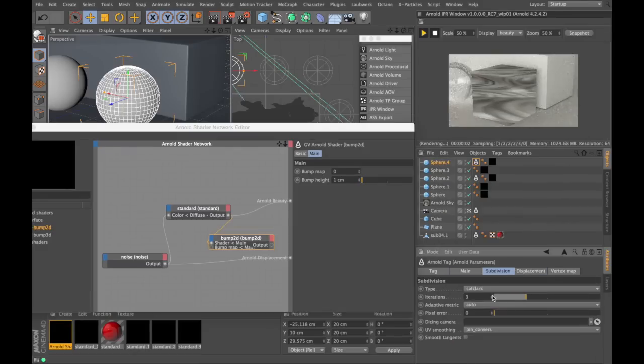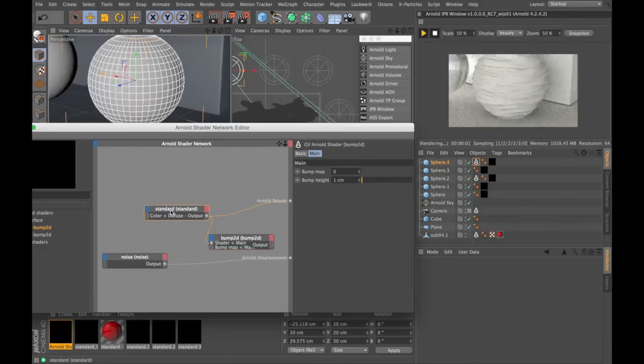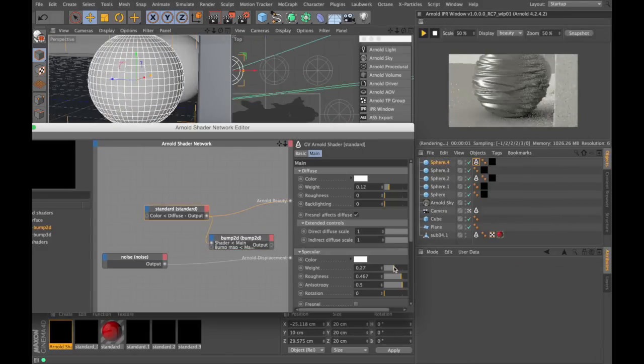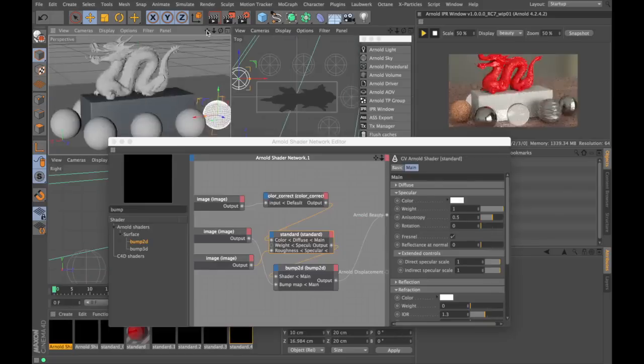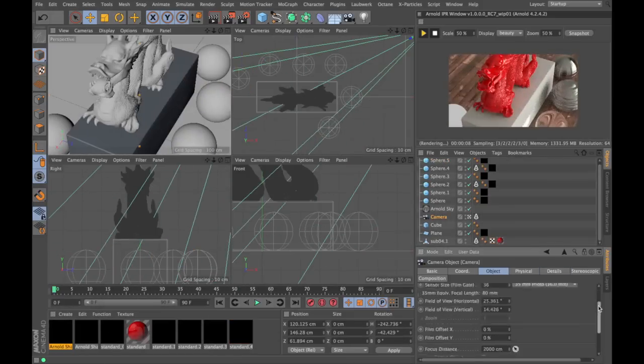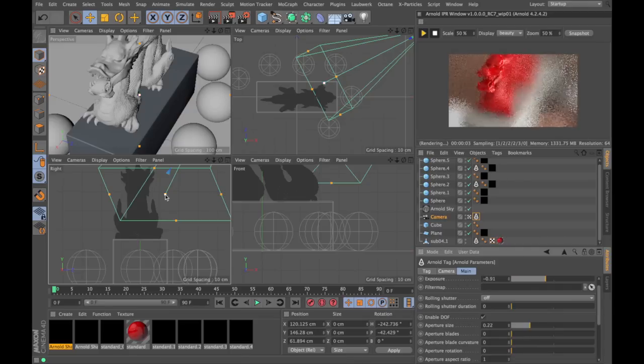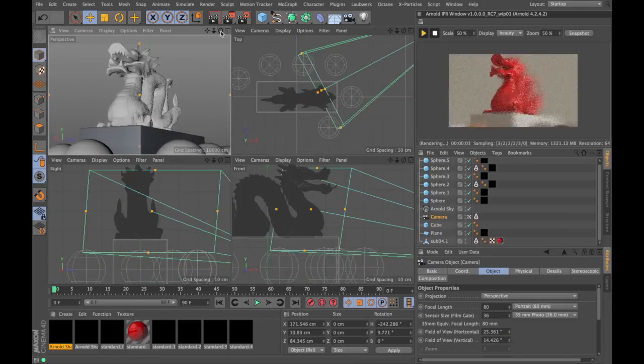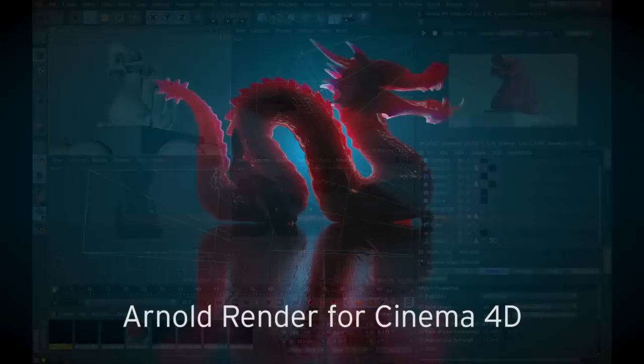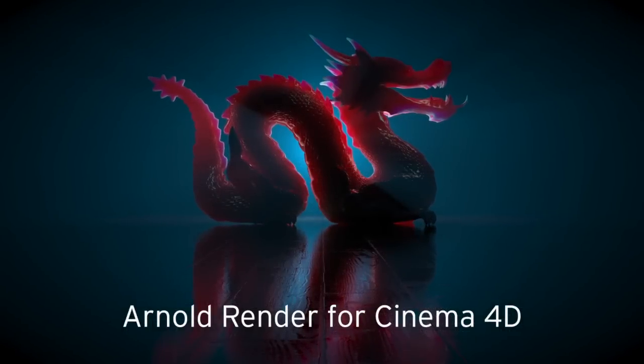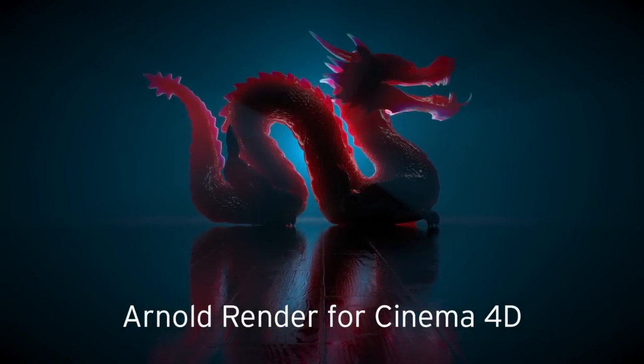It just instantly reeks of production quality, and this is something that is in very high demand these days. It is very easily installed and licensed if you decide to get rid of the watermark. Thanks for watching guys, and have fun using Arnold render for Cinema 4D.